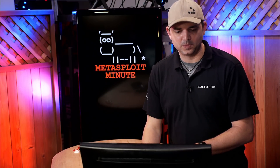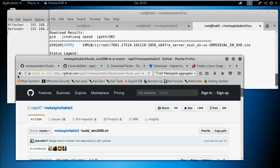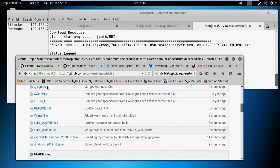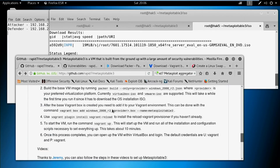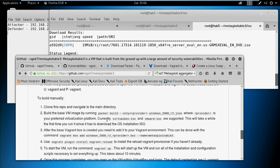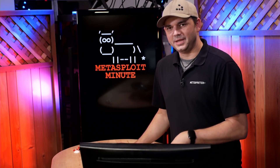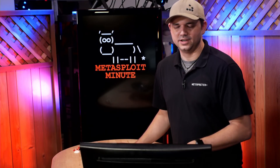With Metasploitable 3, you actually have the ability to specify and manually build a different provider. Down in the README it says VMware ISO. Building that is the only way you're going to be able to build it for VMware ESX or anything like that.